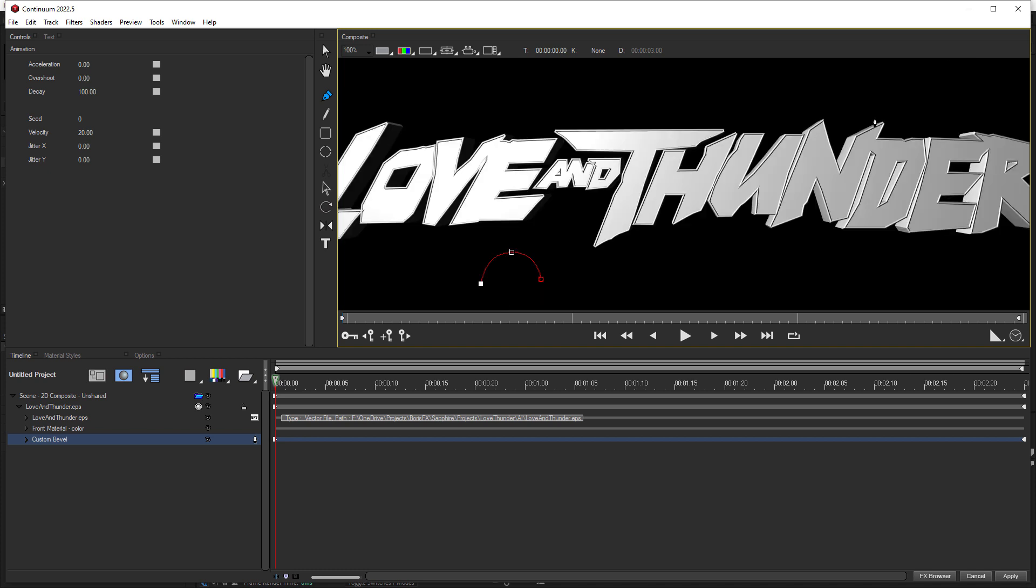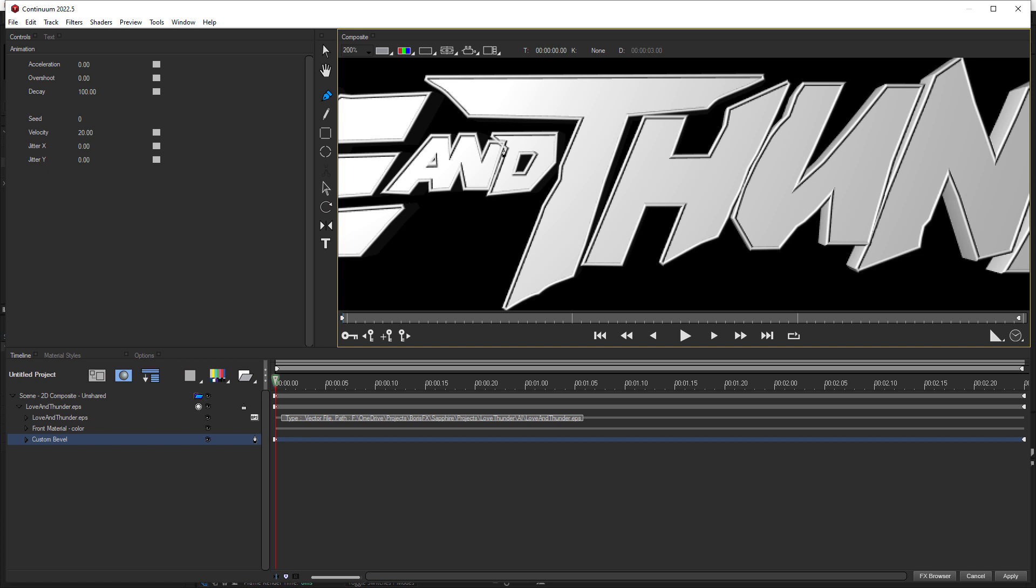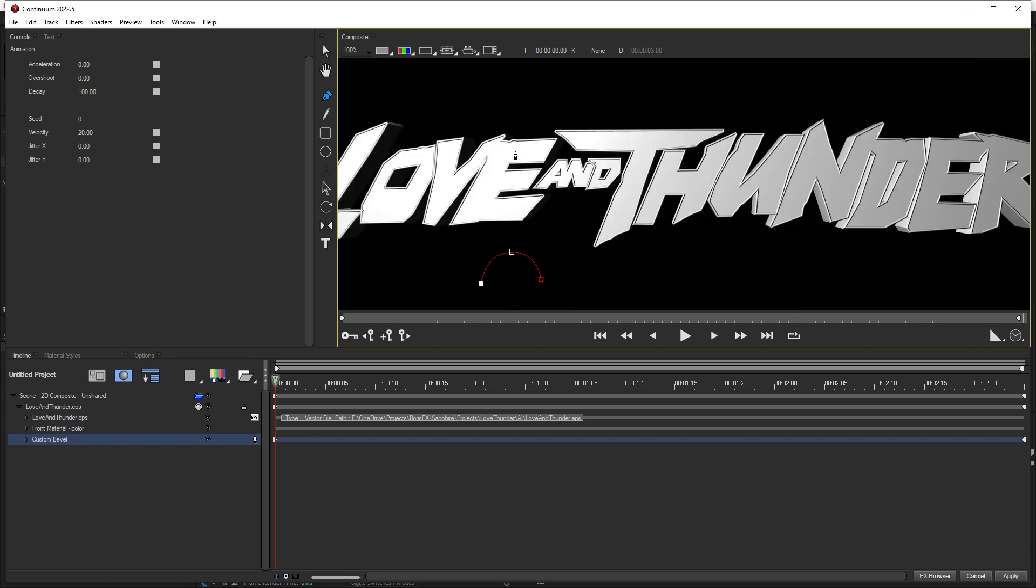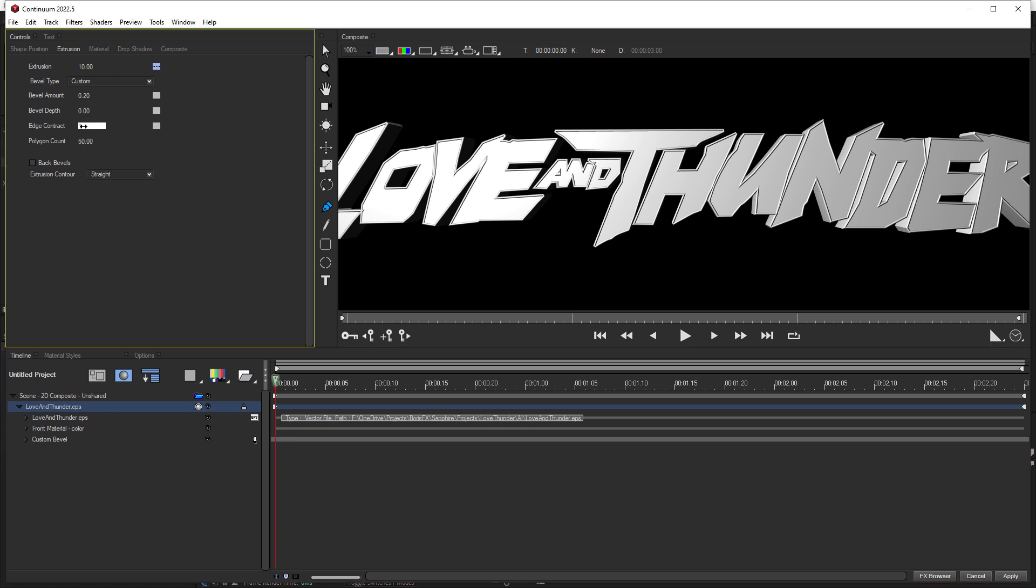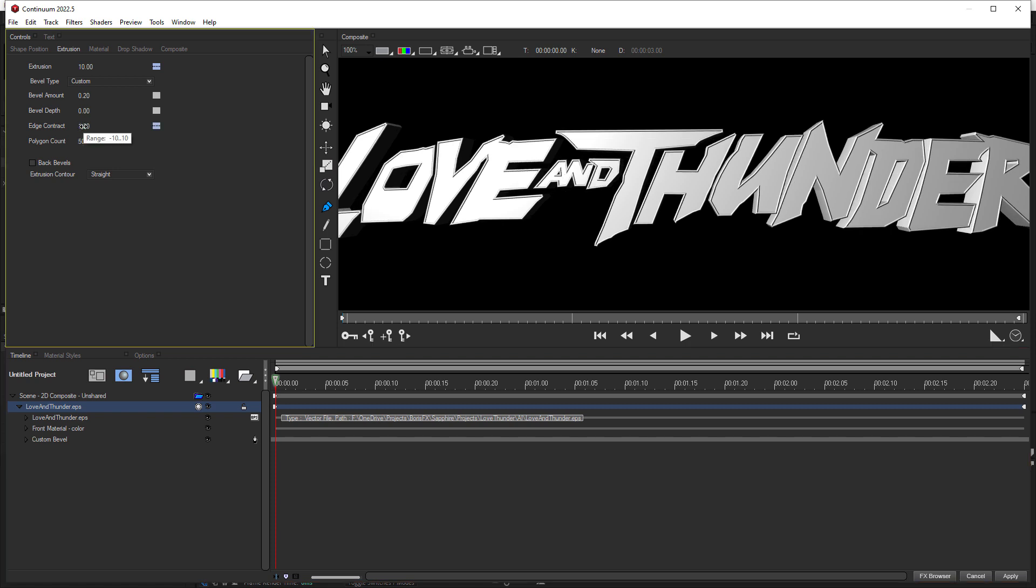Now some of the letters are actually joined, and that's how the Illustrator path was created. But other letters that aren't supposed to be joined are actually a little too close. So what we need to do is contract it. You can see this particularly, the N and the D, is a bit of a problem. So what we'll do is just select loveandthunder.eps, and we'll set edge contract to 1.2. And there's still a tiny bit more, but that's pretty good.